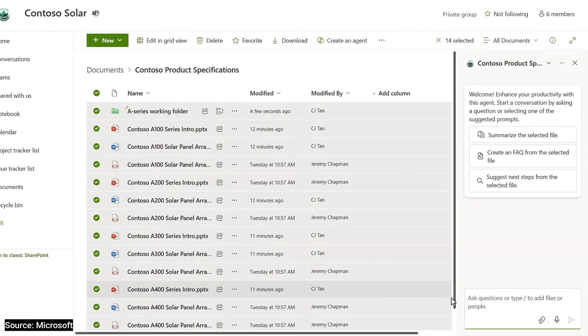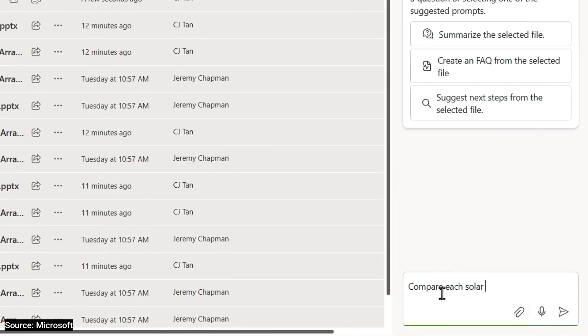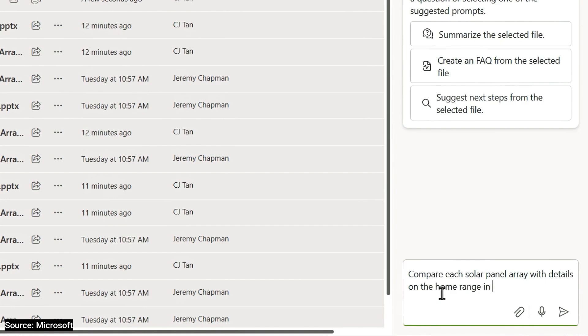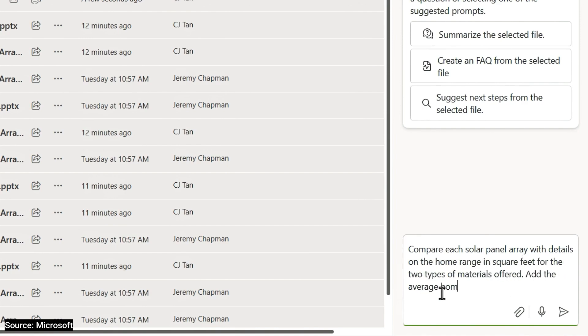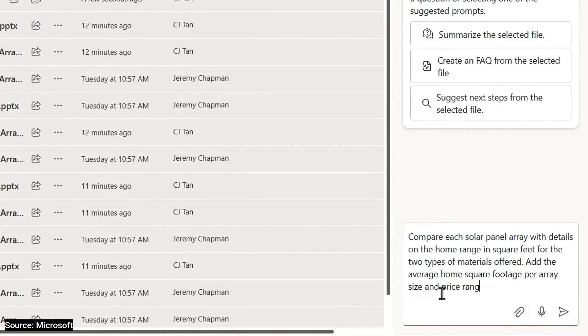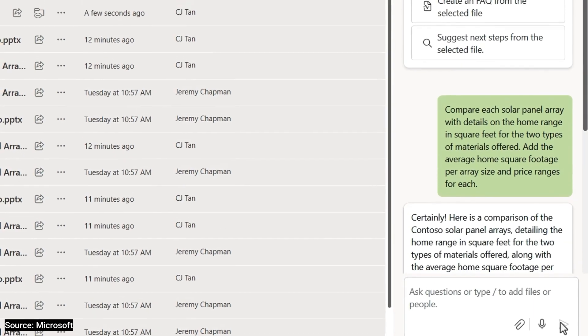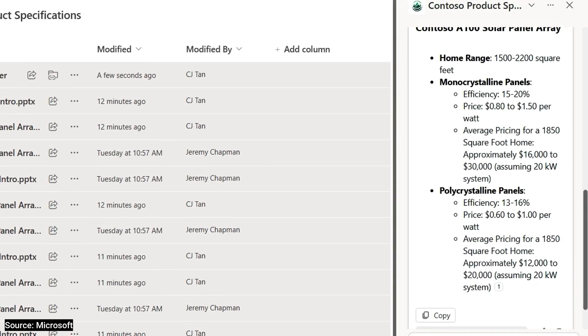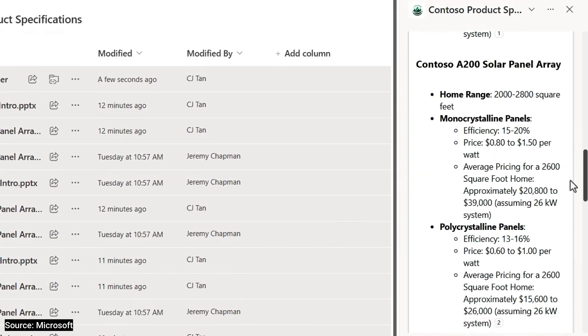So I'll prompt it with, compare each solar panel array with details on the home range in square feet for the two types of materials offered. Add the average home square footage per array size and price ranges for each. And it gives me all the details across the files that I added as grounding information. So it's generated a response by panel array type and home square footage.